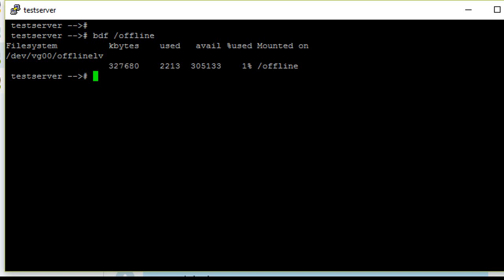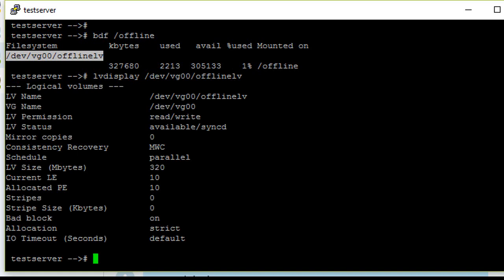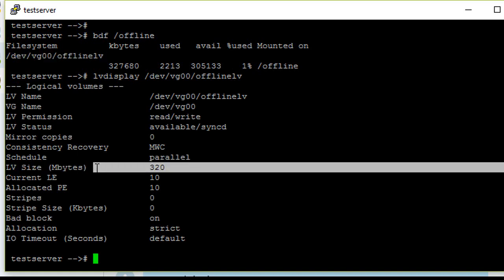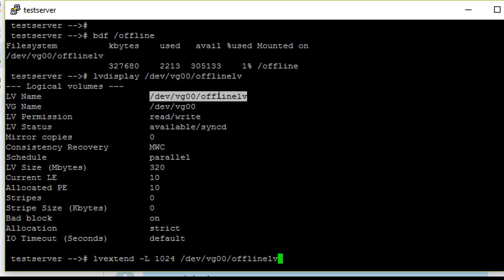I'm going to extend this offline mount point to 1 GB. First, check the LE that's used and the size of the logical volume—it's 320 MB. So I'm going to increase it to 1 GB using lvextend -L 1024 with the LV name.